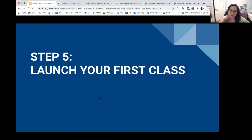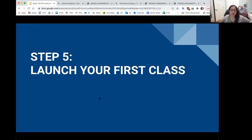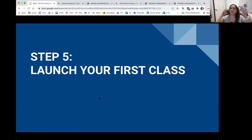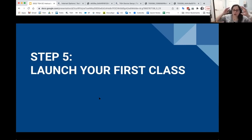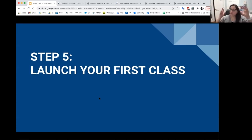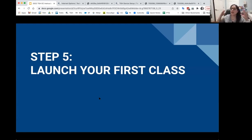We updated the course management page. In addition to taking attendance and tracking how many hours a learner has attended, you will now be able to tell us who received a hotspot by clicking on the Yes or No radio button.